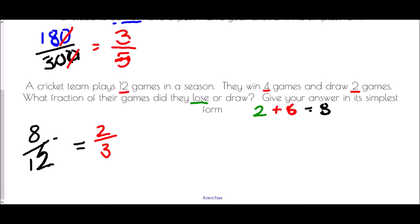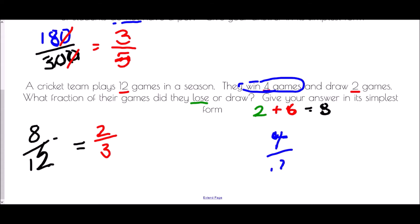We could also approach this differently — the other category is just the 4 games they won. That is 4 out of 12, which is one third. So the remaining two thirds must be the draws and losses.